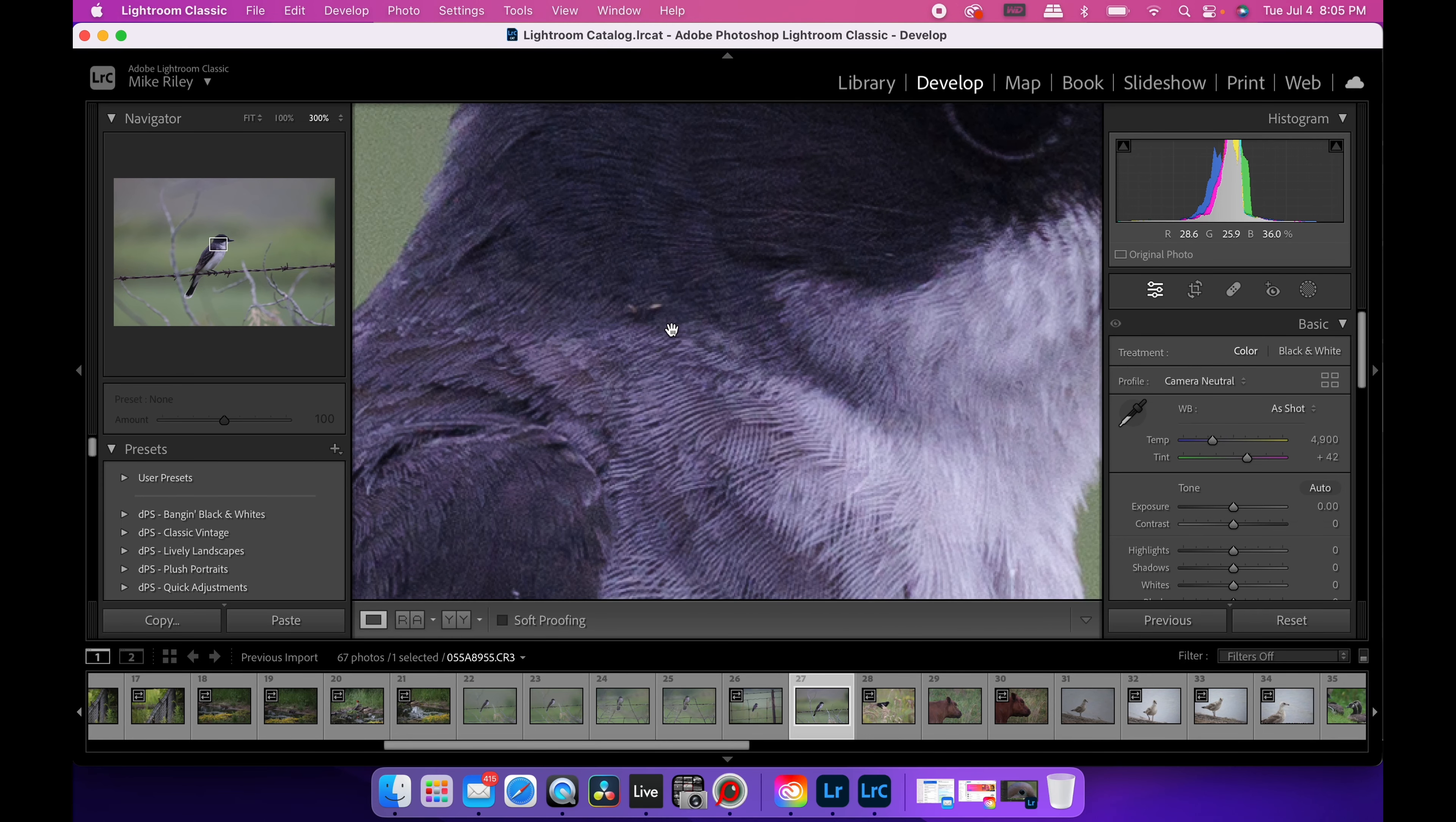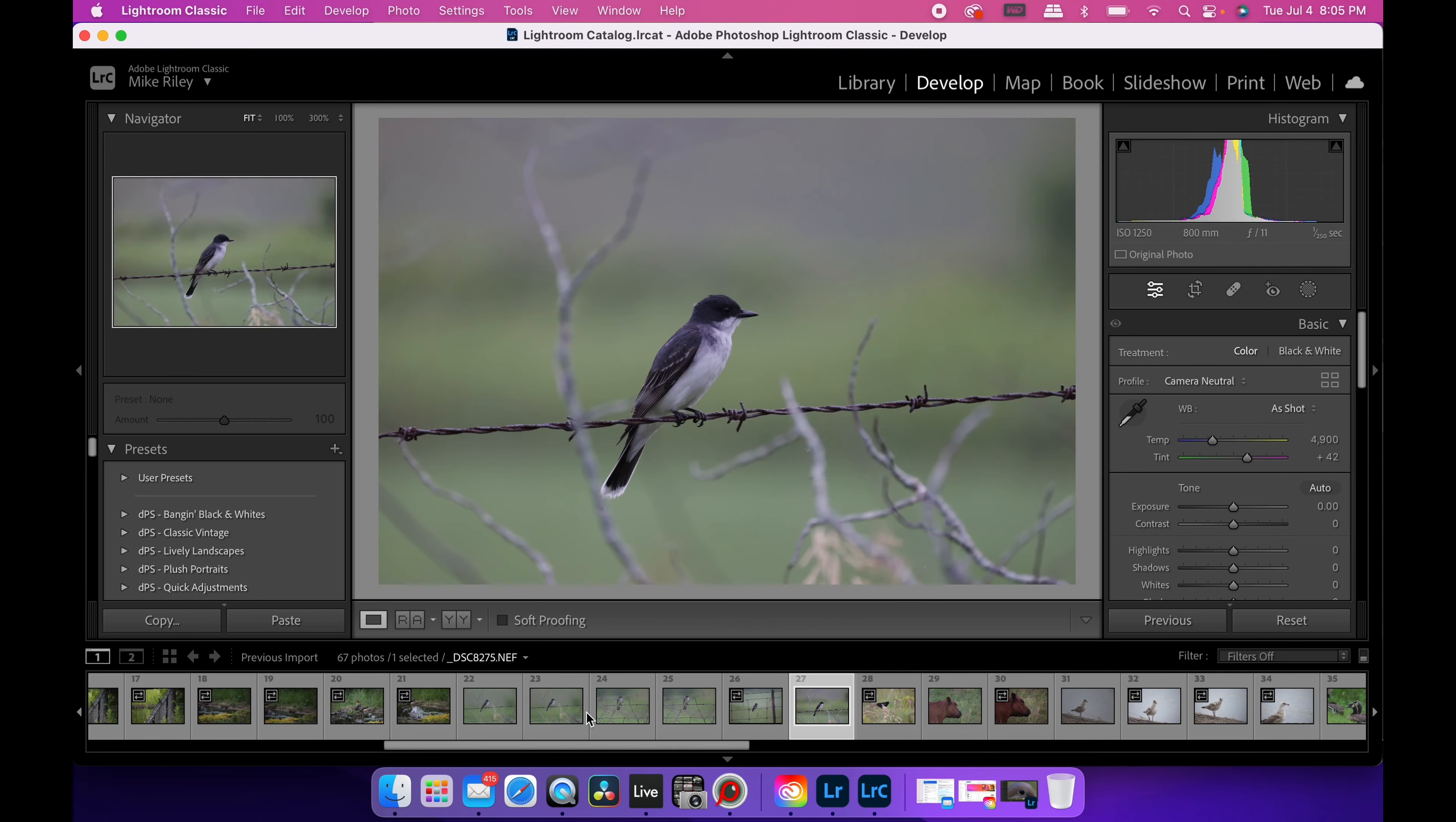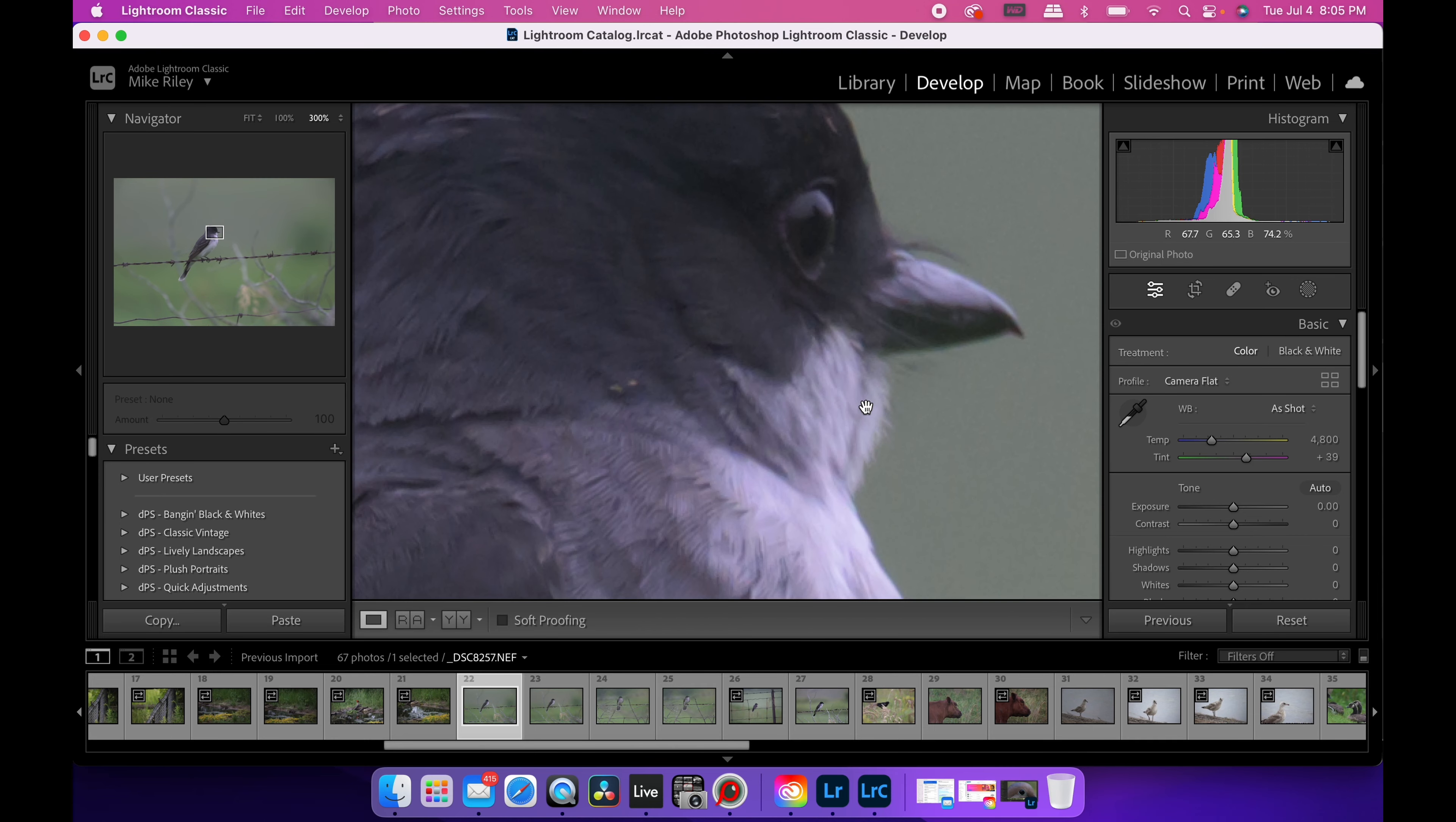But you can see the details, some sort of bug on them, but really nice feather detail. That's the 800 F11 and then 300%. Same bird, same post, a couple feet down and here's the NEF file. Here's the Nikon at 300% and look how smudgy that is.